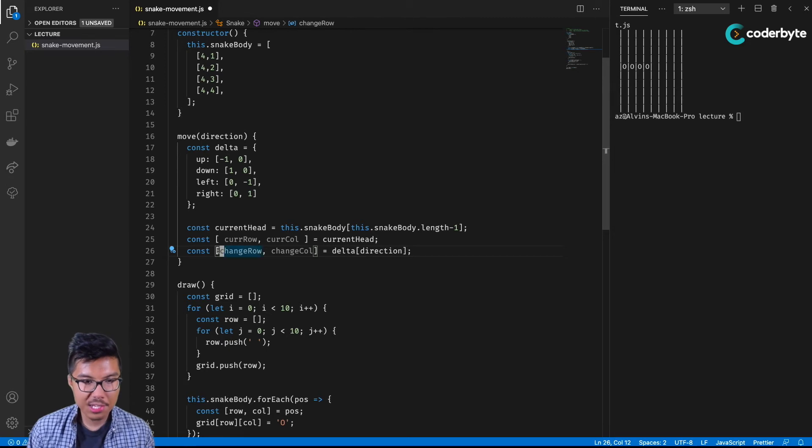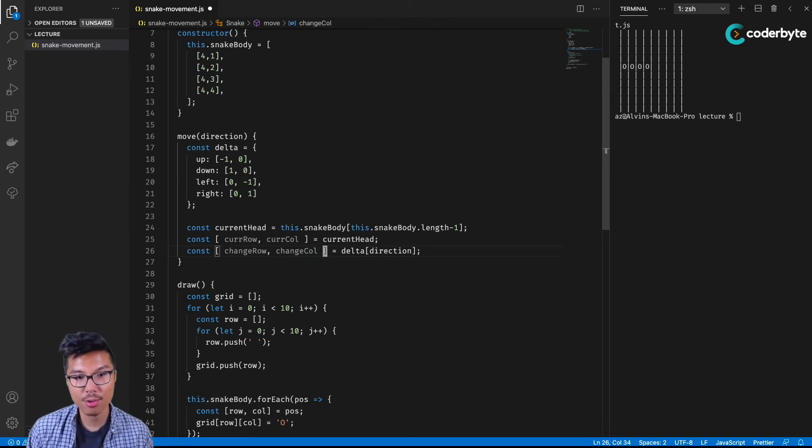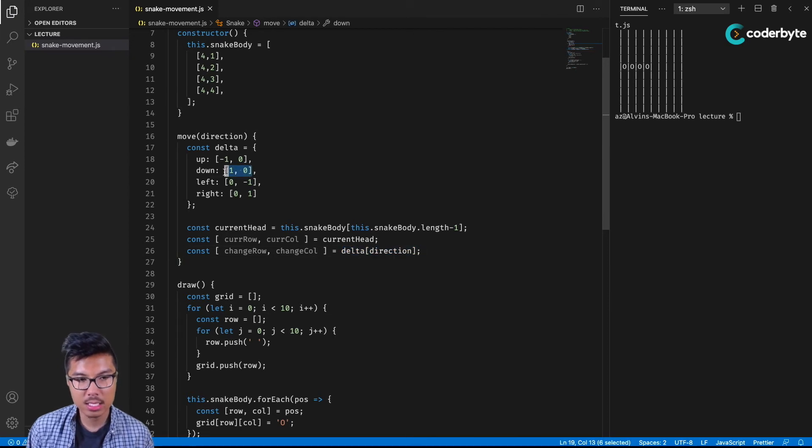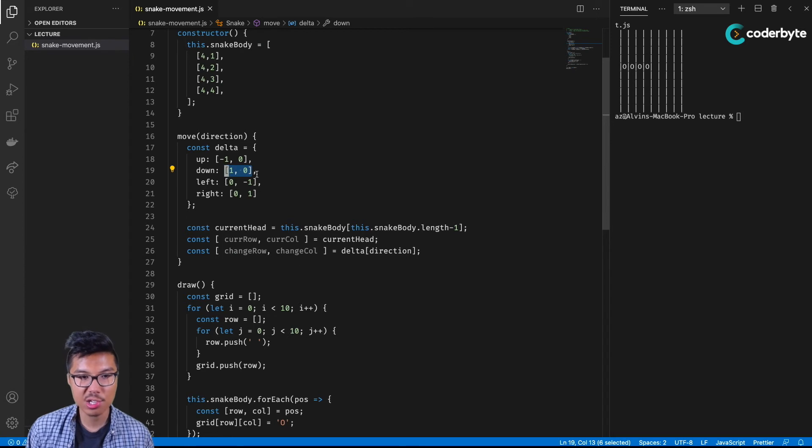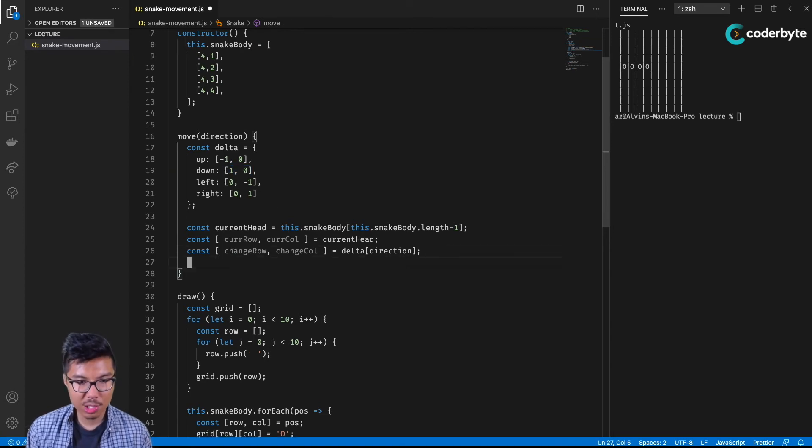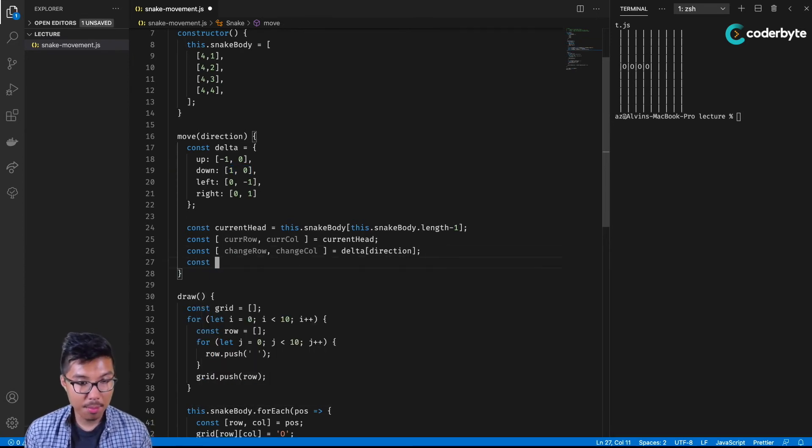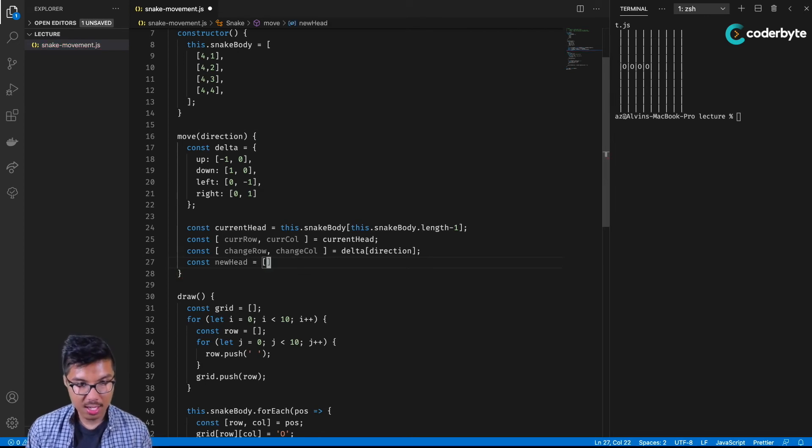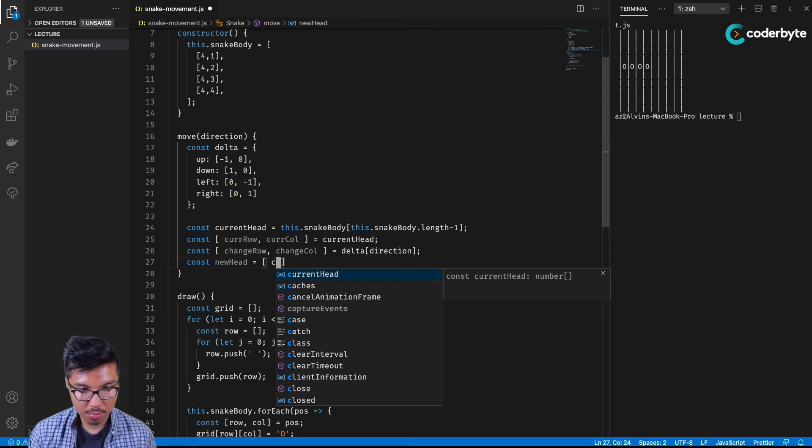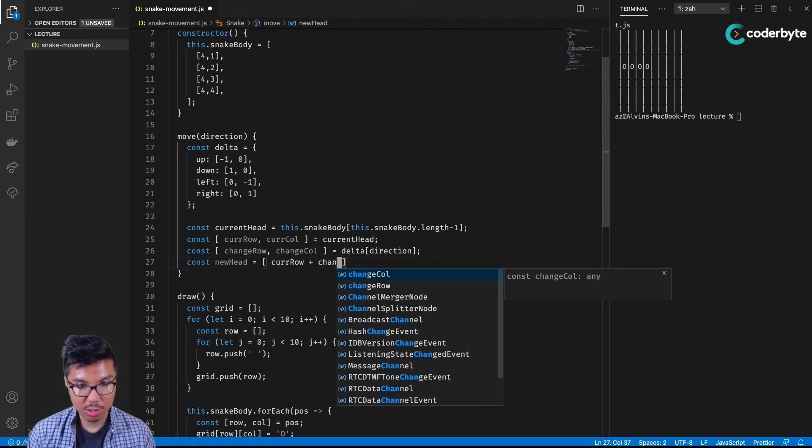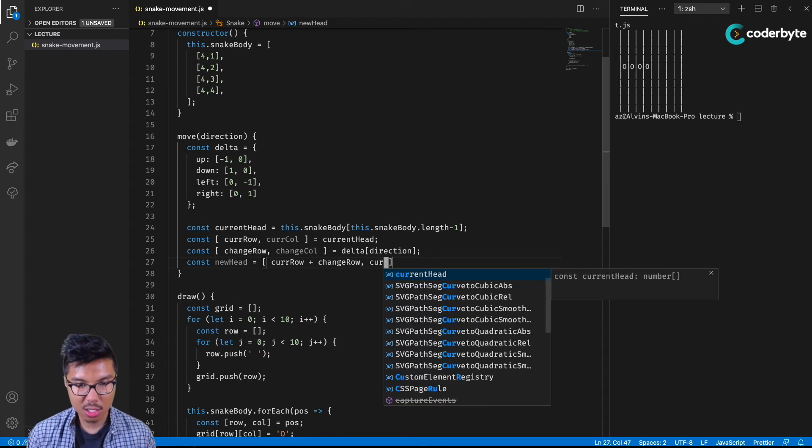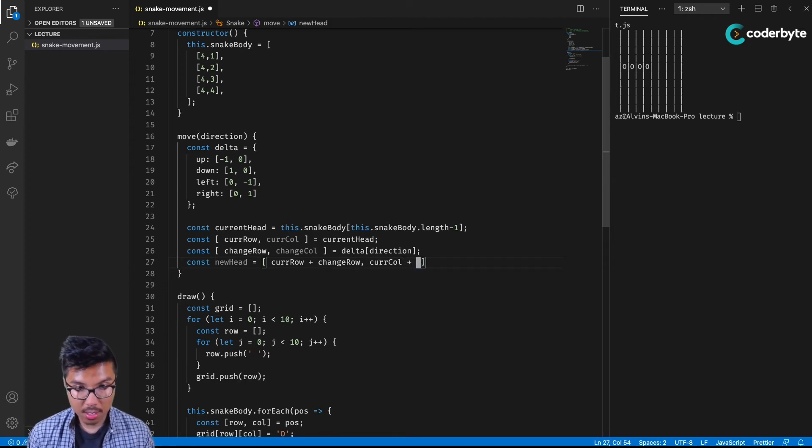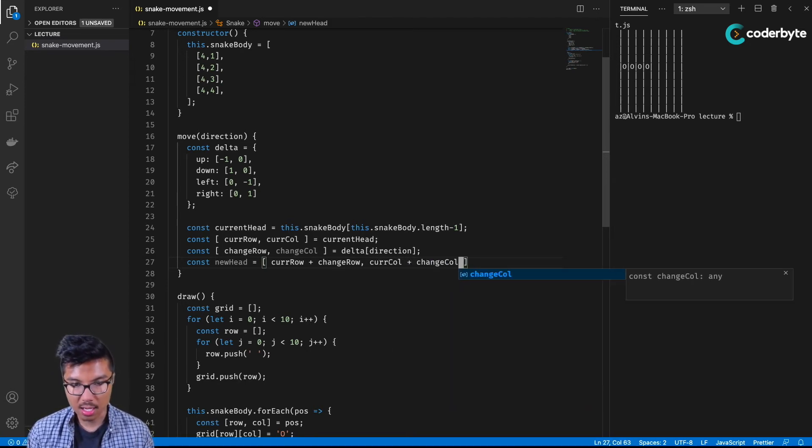Imagine that my direction is down right now. That means when I write delta of down, I would get back this sub-array. And so I'm destructuring it. Change row is one and change column is zero. Then things are really straightforward, because I can just say my new head is a sub-array containing your current row plus your change in row, and then the second element is the current column plus the change in that column.